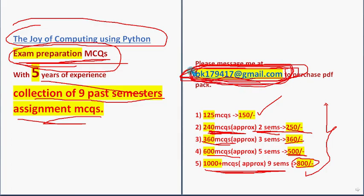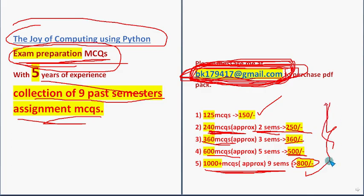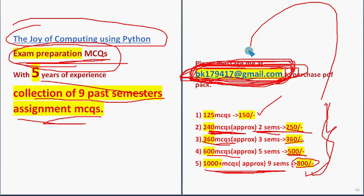BK179417 at gmail dot com. Already, many students and even professors have also taken our various PDF packs. So take it now itself so that you can get more time to prepare at the end. I will give the same email ID in the description box also. You can copy it from there.